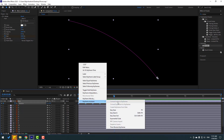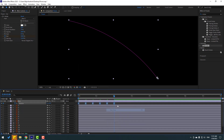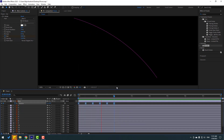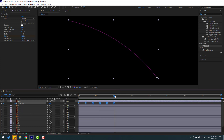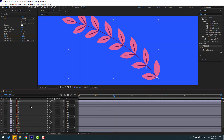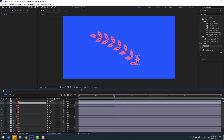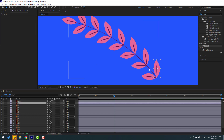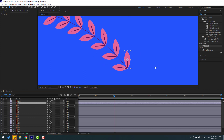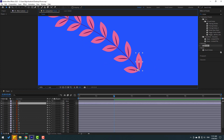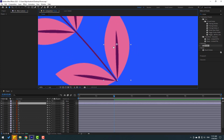Select these rotation keyframes and make Ease. Preview — nice. Close the keyframes and un-solo. Now select all the leaf layers and move their anchor points down. Zoom in and select Pan Behind, move the anchor point down.